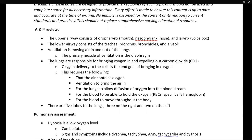The lungs are responsible for bringing oxygen into the body and expelling carbon dioxide out of the body. We need oxygen to make it to the cells, and this requires a number of different components to be properly functioning. First, the air around us must actually contain oxygen. Next, we must be able to bring that air into our body — that is ventilation.